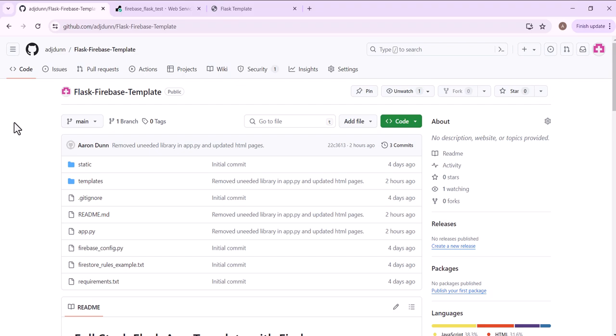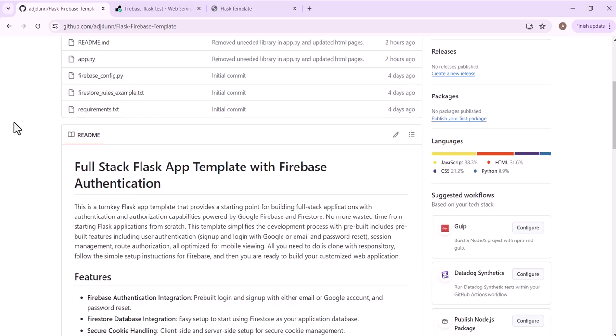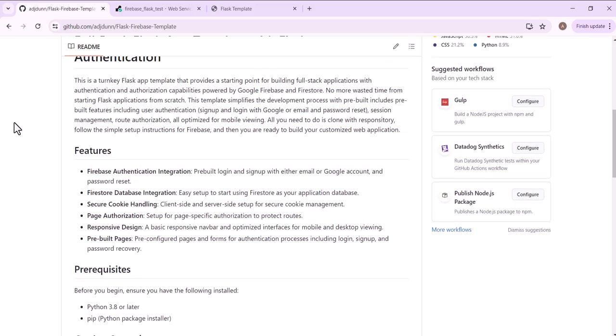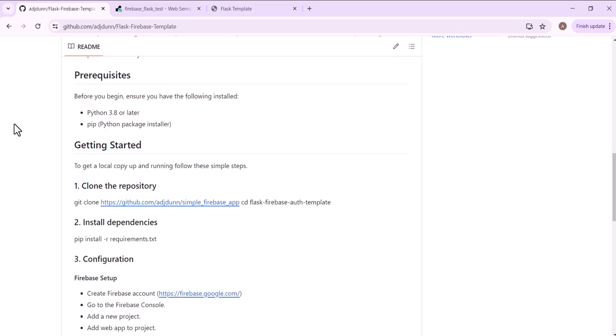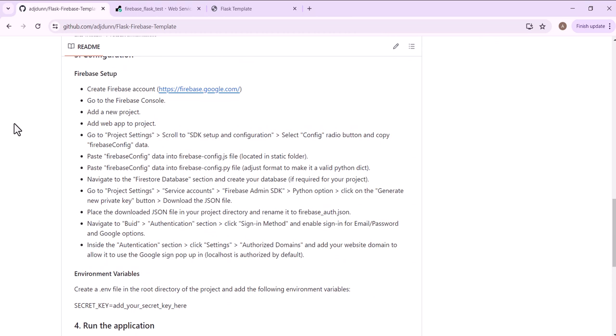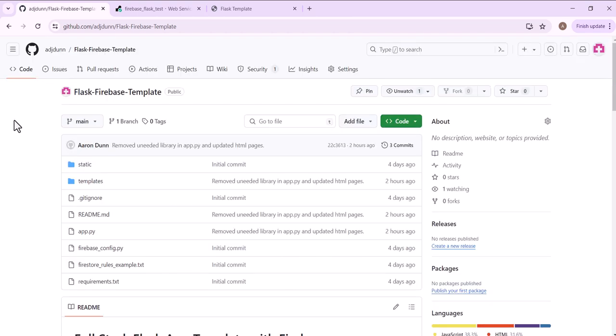I have this application up on GitHub for anybody to use and there are detailed instructions in terms of how to get it going. It's really simple, but there are a couple steps that need to be followed for the setup on Google Firebase. I'm just going to walk through how this is done.